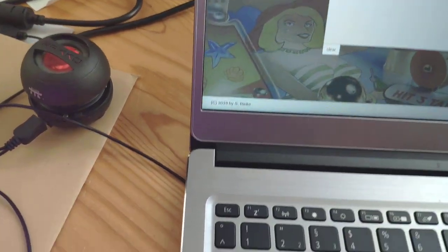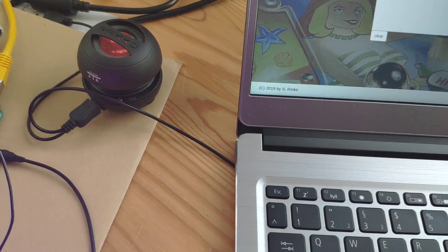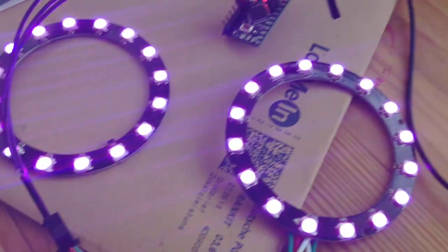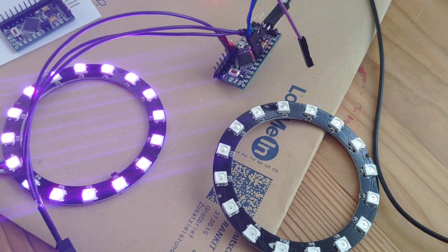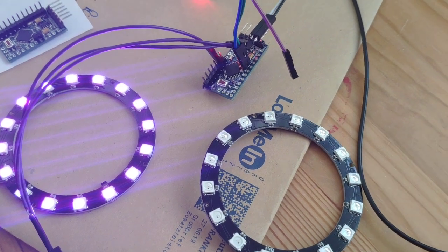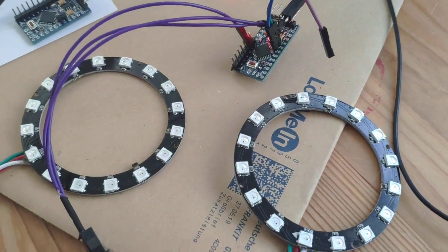SetColorForRing0 was the command. This will switch one of these rings off. And the other.